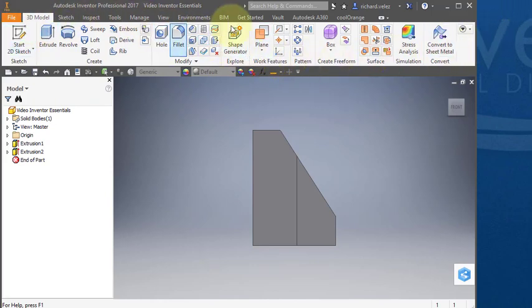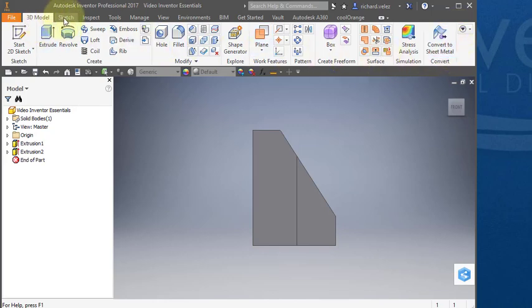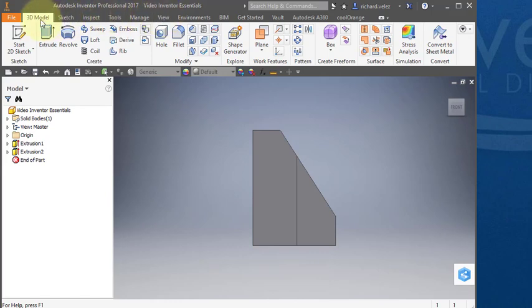This area here is called your ribbon. You notice you have several ribbons. Each one of these tabs is its own ribbon, and for the most part you'll be using the 3D modeling tab.